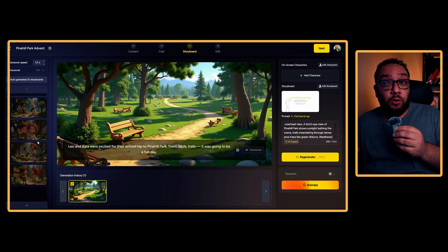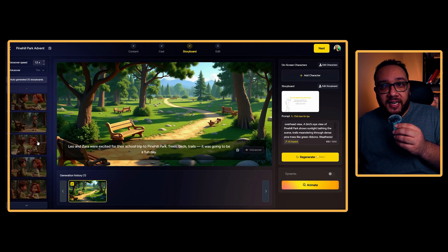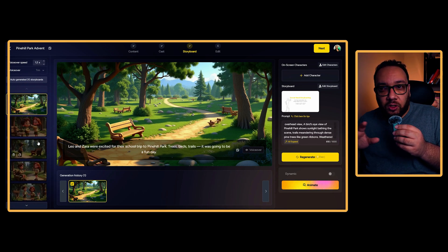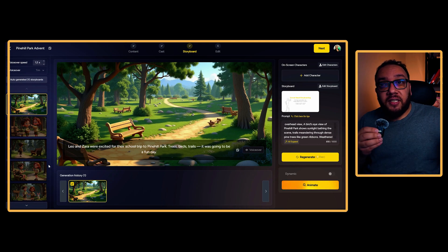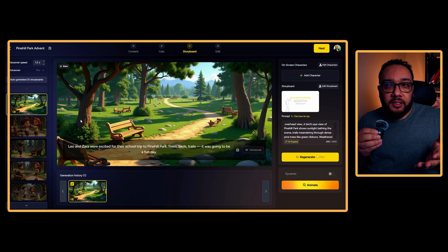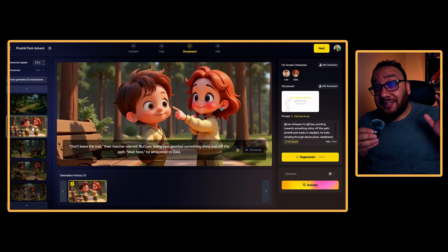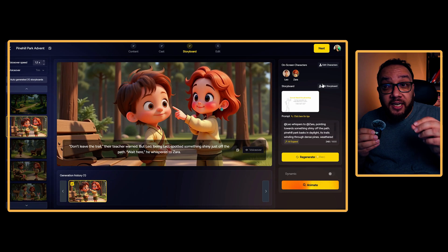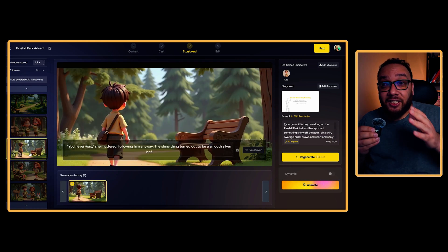MagicLight doesn't give you the story only — it actually breaks it into a scene board. Most tools would just give you a wall of text and wish you luck. But MagicLight reads your story and intelligently splits it into scenes, like a real movie script. Each scene comes with its own narration text, its own AI-generated image, and its own pacing. Instead of one long paragraph, you have scene-by-scene structure, just like a storyboard in an animation studio. That's what separates a flat slideshow from a real engaging video.